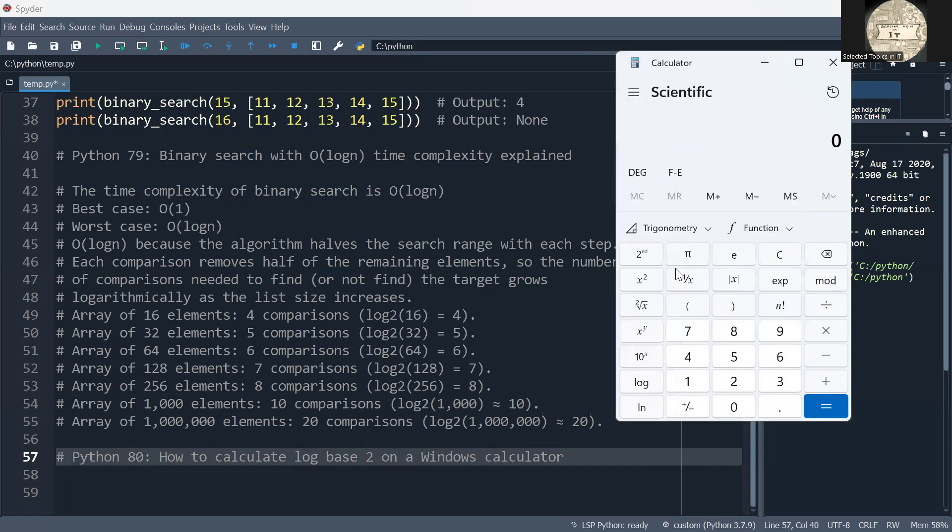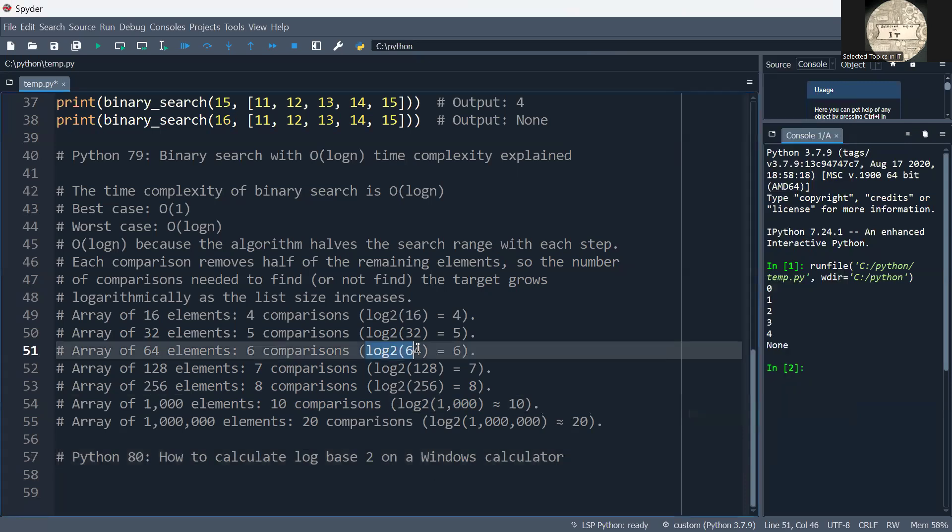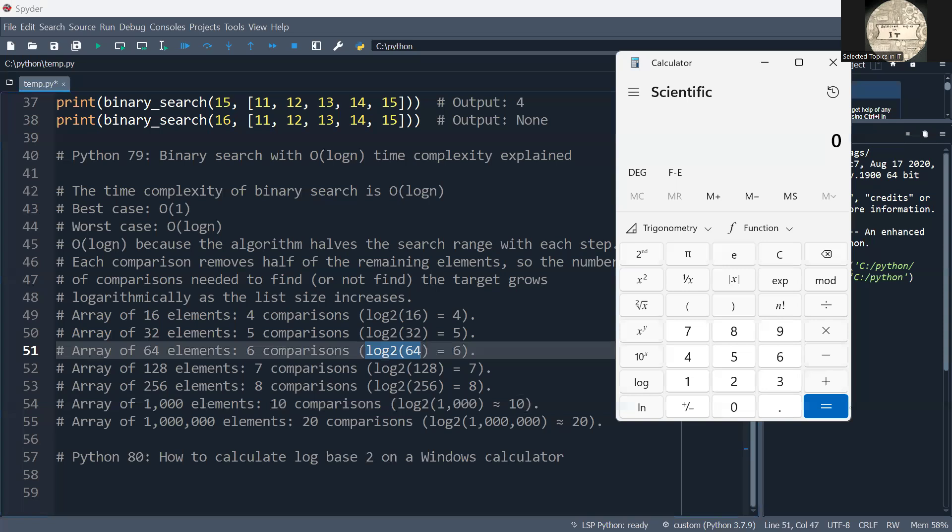Now let's say that I'm looking at log base 2 of 64. What you want to do is first type the number 64, then click on log.